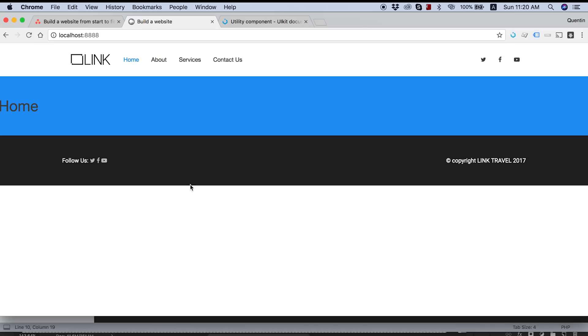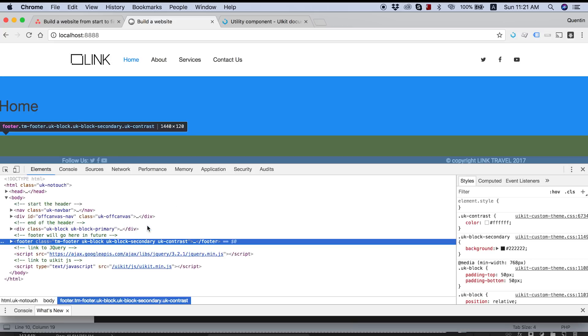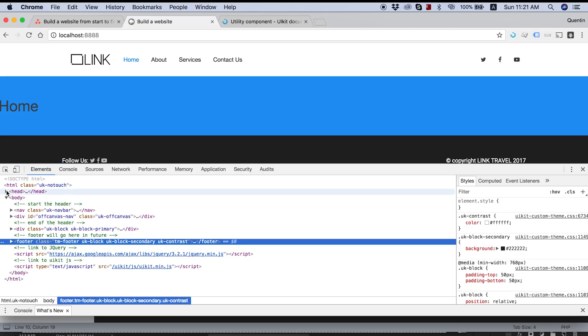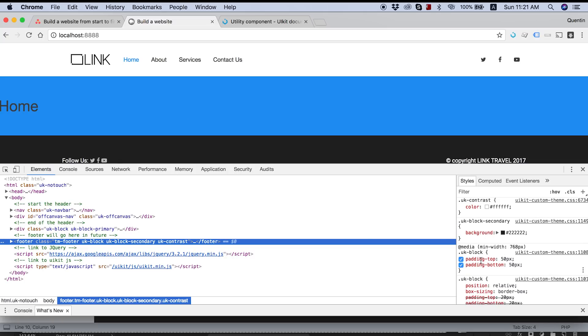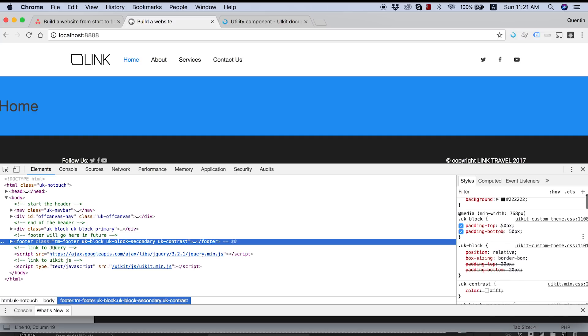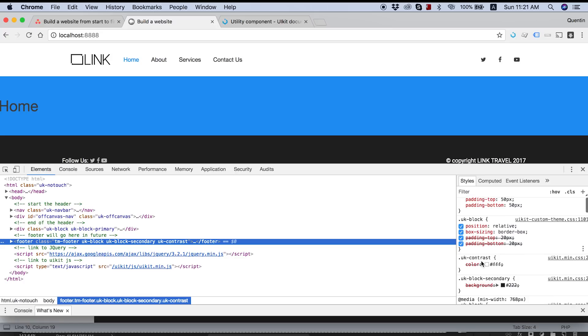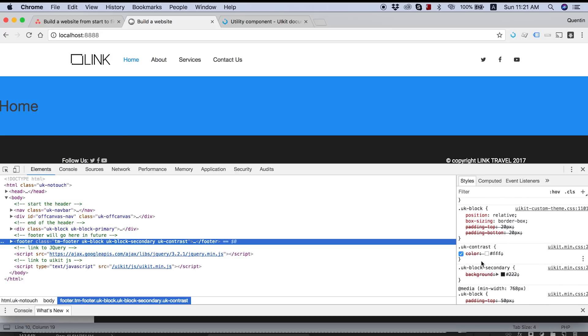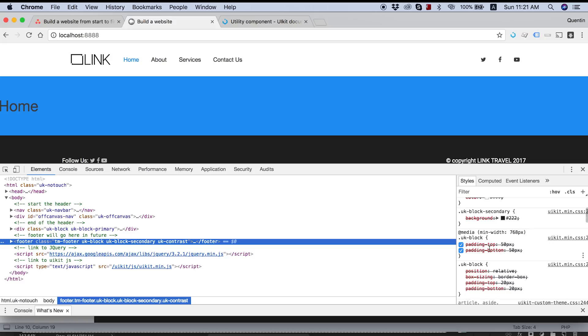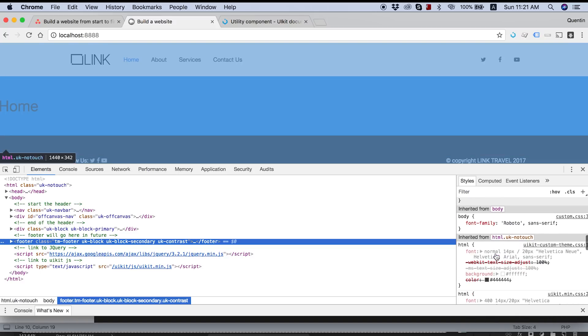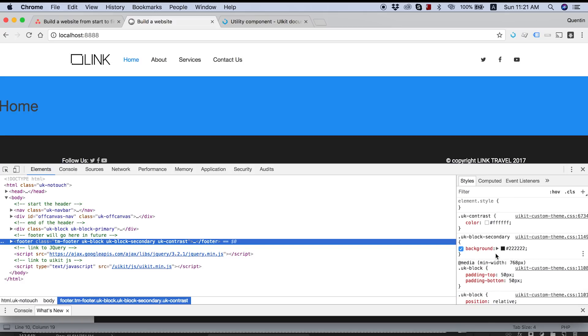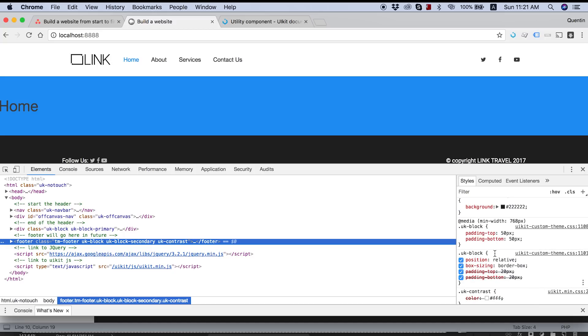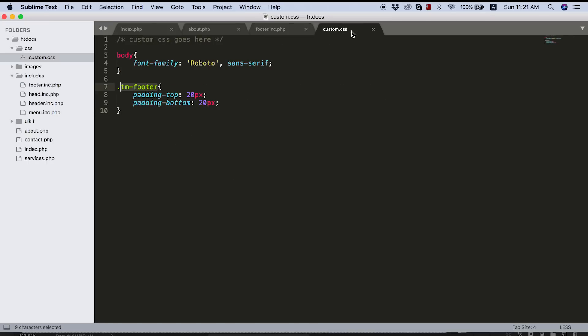And it looks like our padding is not getting any less for some reason. So let's inspect elements and figure out why. So there's the tmfooter class. It's here. We've got some code. UIKit, UK block. It looks like my code hasn't actually pulled through here at all. That's interesting. Let's try add a little bit more CSS weight to this. So tmfooter, UK, UK block. So any item that has both of these classes, let's reduce the padding. And let's see what happens.